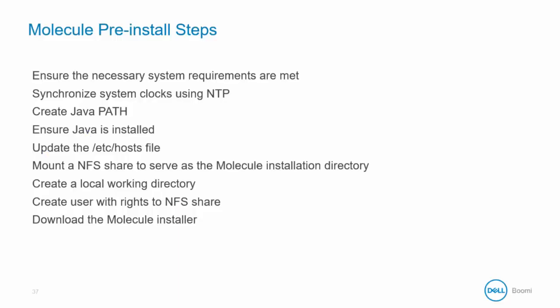Before running the installer on Linux, make certain that each item on the Install Checklist is complete. This would include ensuring that your system or your virtual machine meet the necessary system requirements. Synchronize your system clocks.